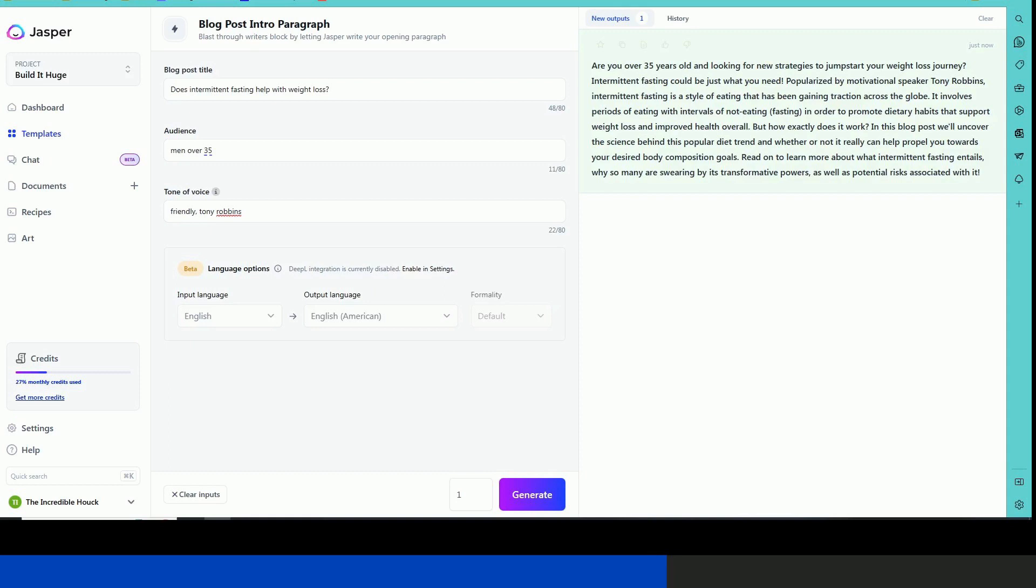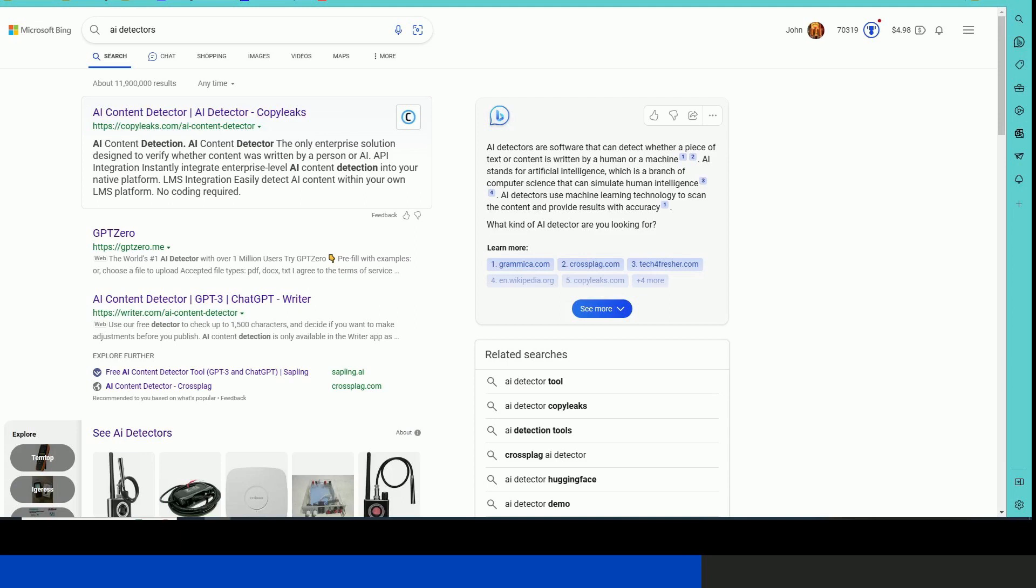Let's go ahead and copy it. I did a search earlier for AI detectors. Let's start with Copy Leaks. It's the first one that shows up.